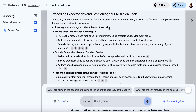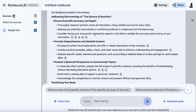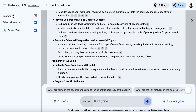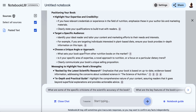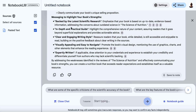We get a lot of cool information. Going through the bullet points: we want to address the shortcomings of 'The Science of Nutrition', ensure scientific accuracy and depth, provide comprehensive and detailed content, and offer a balanced perspective on controversial topics — not just cherry-picking data to support a particular viewpoint. When positioning our new book, we need to highlight our expertise and credibility, target a specific audience (for example, individuals interested in plant-based diets), choose a unique angle and approach, and use messaging that highlights: backed by the latest scientific research, an in-depth and practical guide, clear and engaging writing style, visually appealing and easy to navigate, and expertly written.